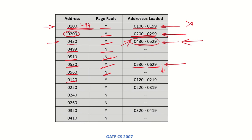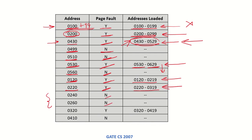0120 will cause a page fault again, and this new set of addresses will be loaded. Then 0410, which is lying within this range, will not cause any page fault.